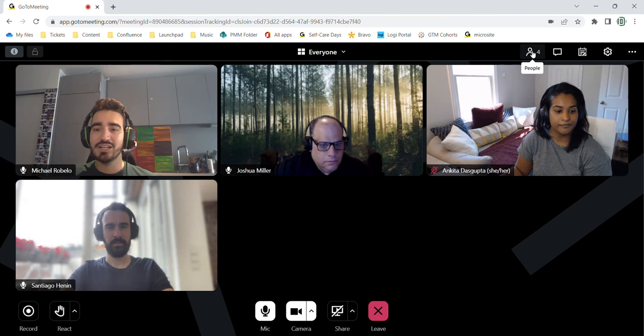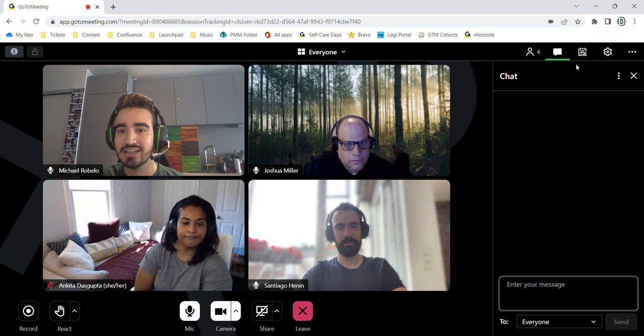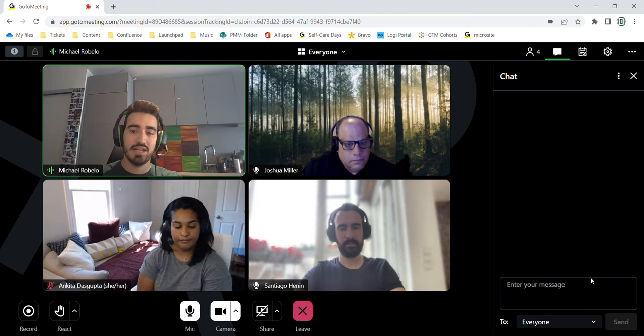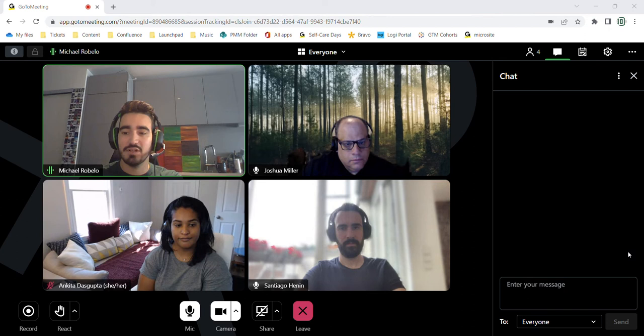I'm going to walk through the settings tab really quickly as well. Here is the chat function. We have the option to chat to organizers only, presenters only, or individuals. Otherwise, everyone will see our chats.